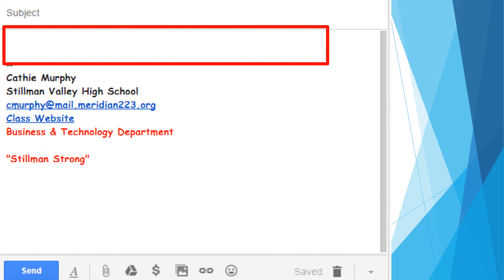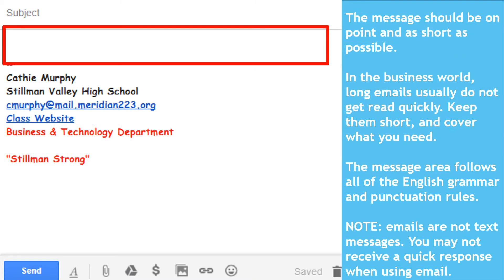After you put in your subject line, you will click above your name and begin to write your email text. Make sure you are right to the point — the message should be as on point and as short as possible. In the business world, long emails usually do not get read quickly, so keep them short and cover what you need. The message area follows all English grammar and punctuation rules. Remember, emails are not text messages — you may not receive a quick response, nor should you shorten symbols like you do in texting. Everything should follow the grammar and punctuation rules.